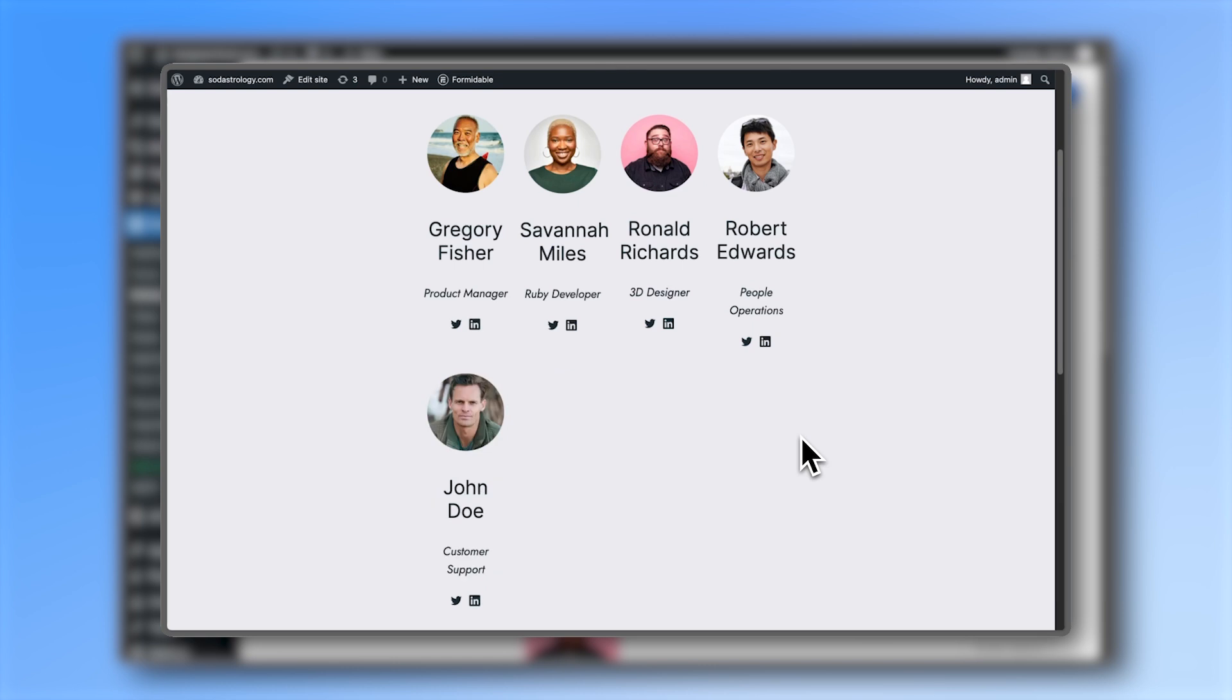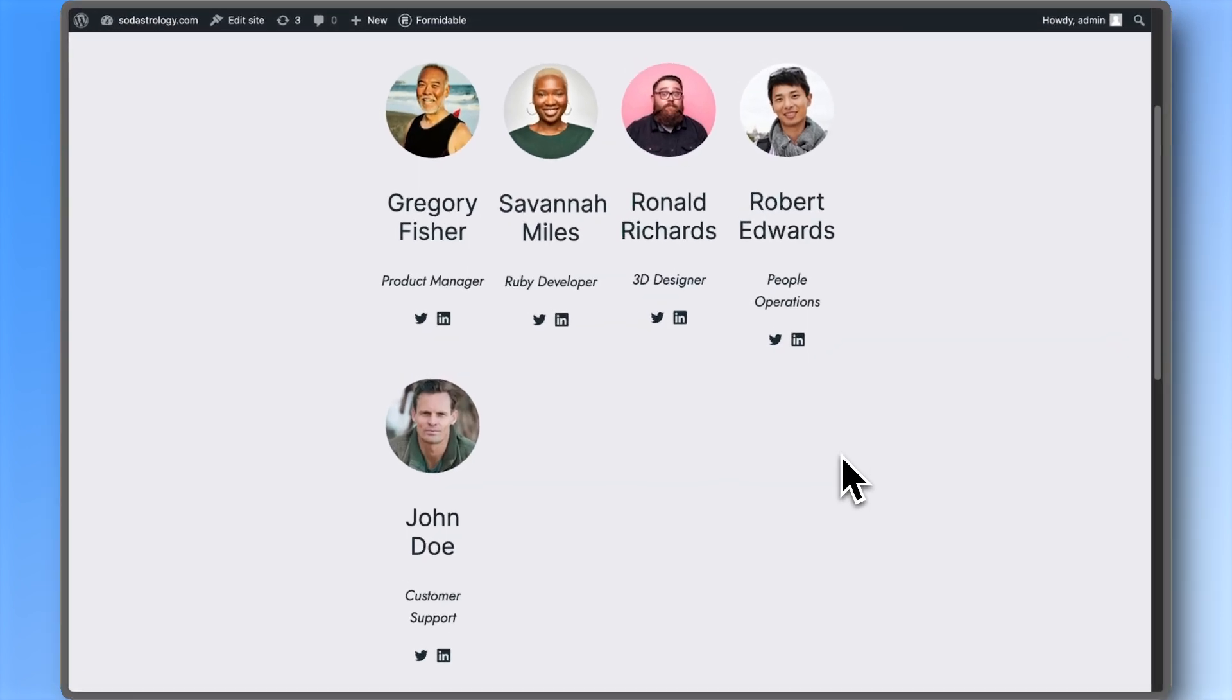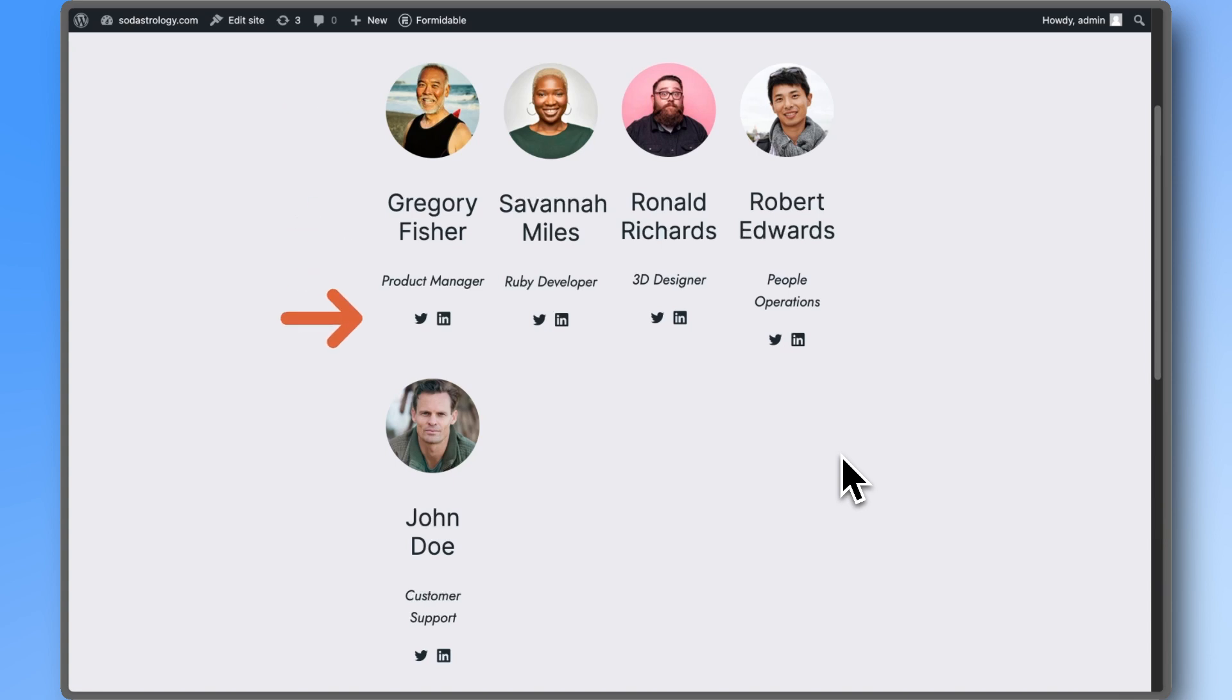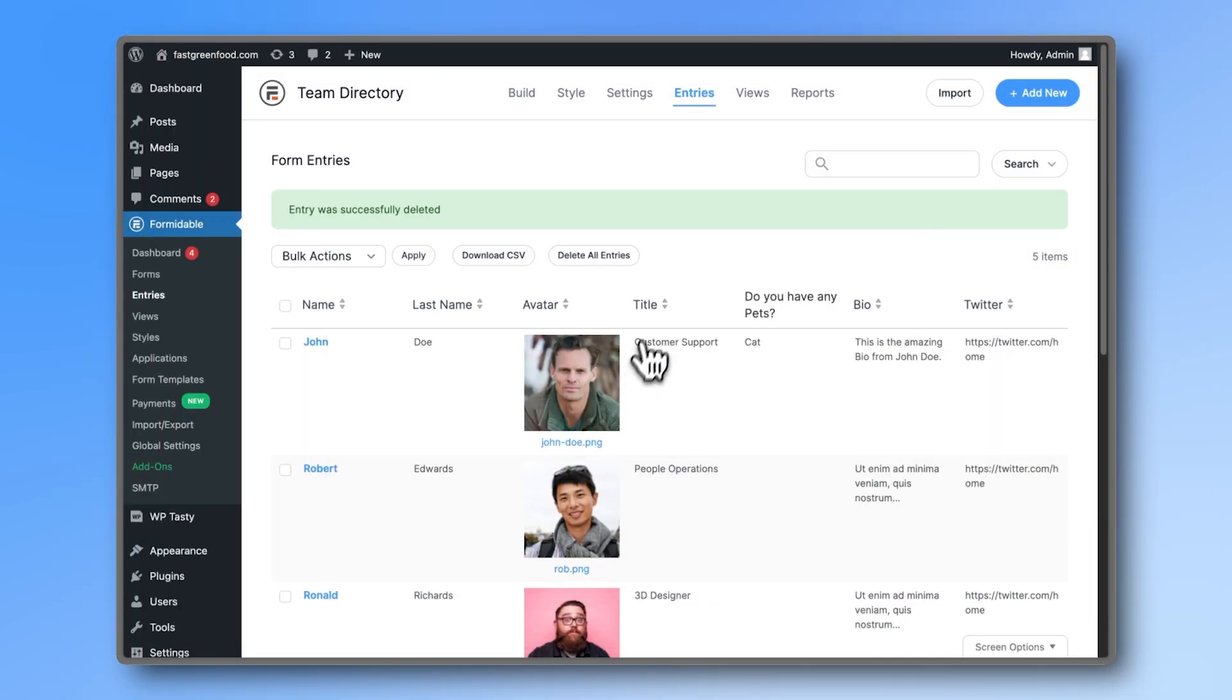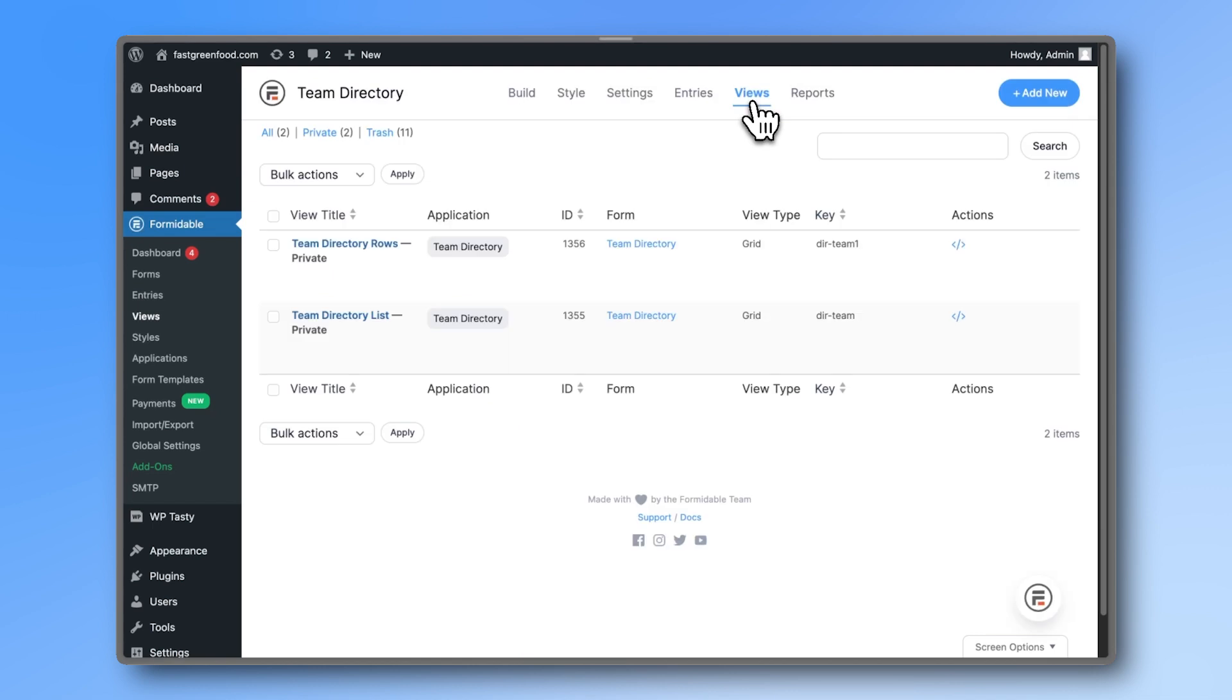But wait, where are the pets and the short bio? By default, the view only shows profile picture, name, job role, and social media accounts. So let's open the grid view and customize it.